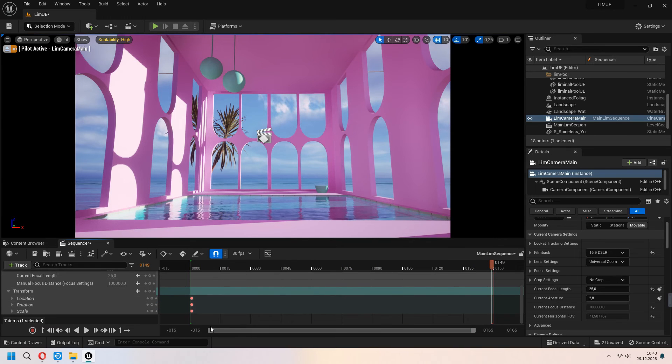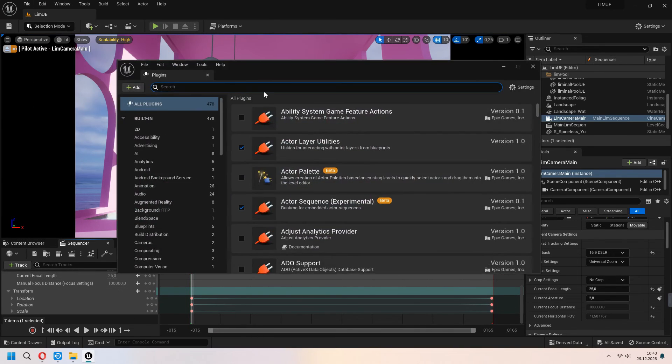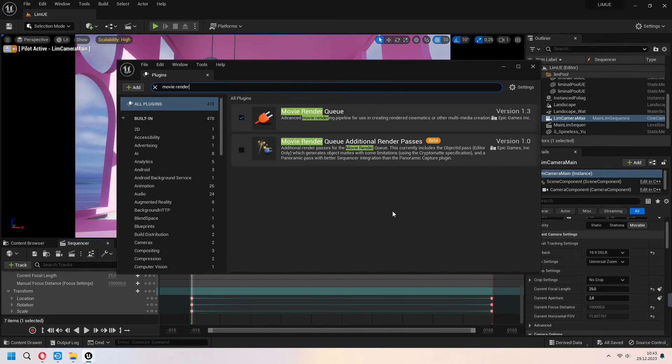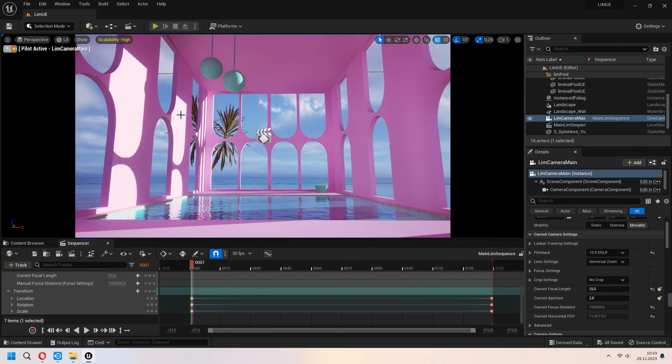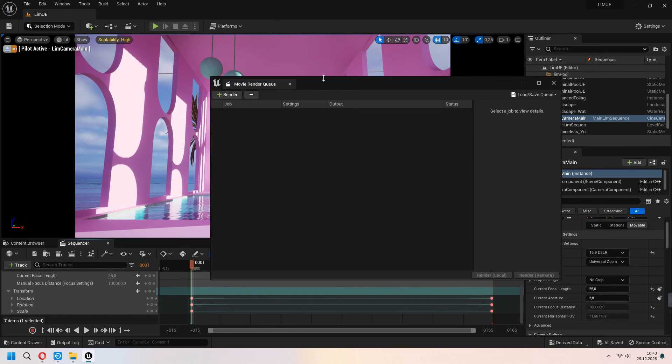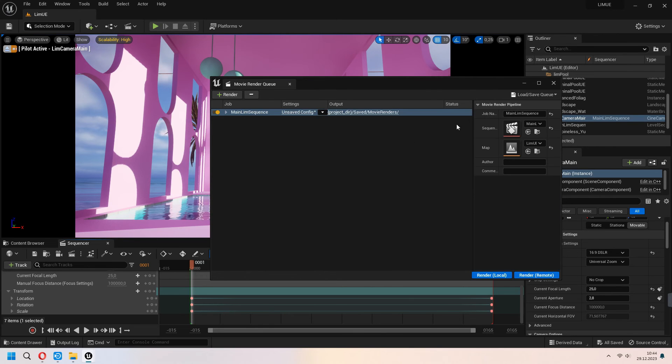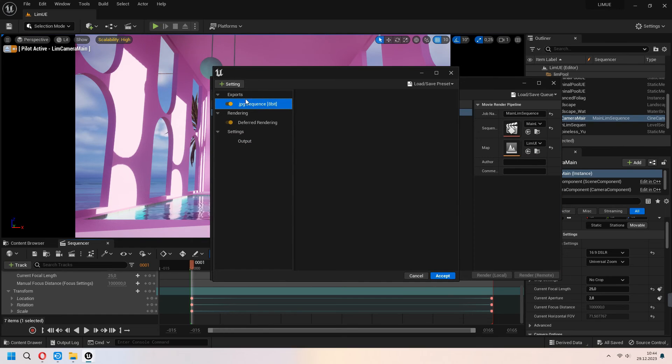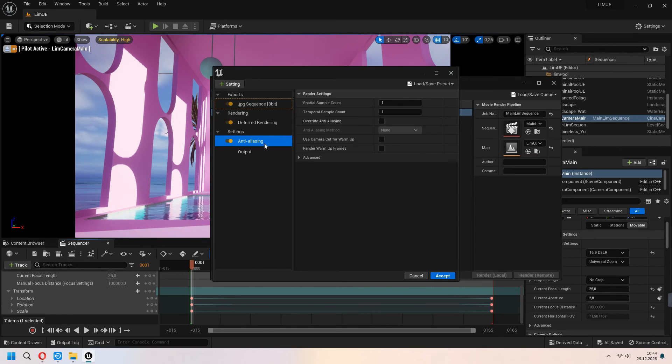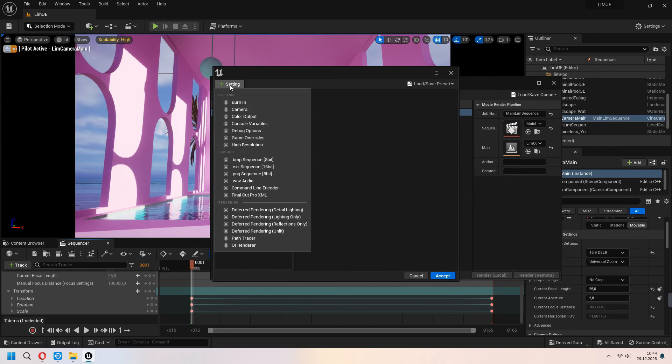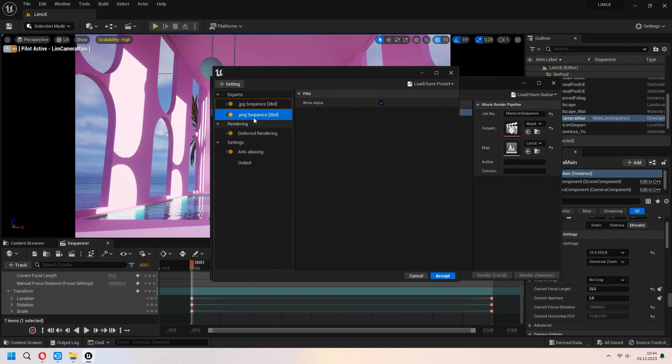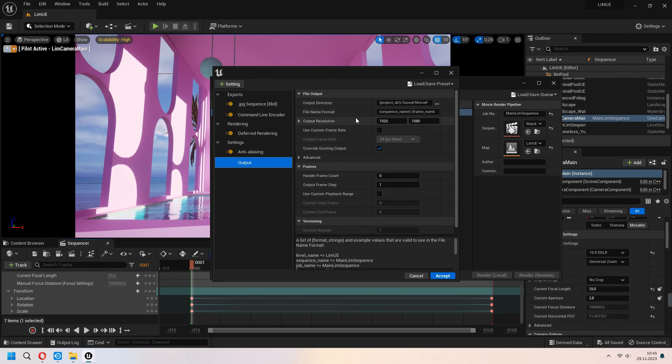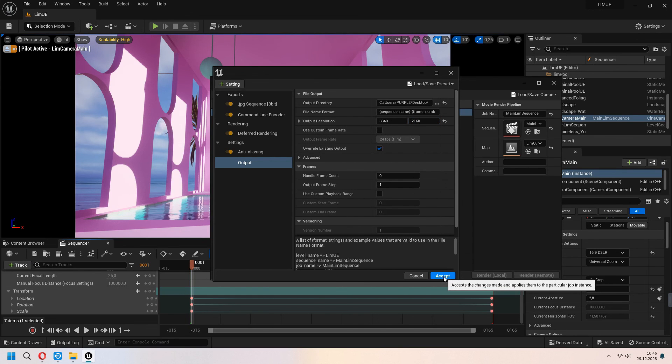Under the edit plugins you can choose your movie render queue and you can restart your Unreal. Under the windows cinematics choose your movie render queue and choose your main lim sequence. Under the export you can get some JPEG sequence maybe. With the plus choose your anti-aliasing. I am setting my temporal sample count with this and override anti-aliasing. If you want to get some PNG sequence you can edit from them. Under the output choose your output directory and set up your resolution, maybe 2K or 4K. If you want you can use your custom frame rate. After accept we will choose render local.